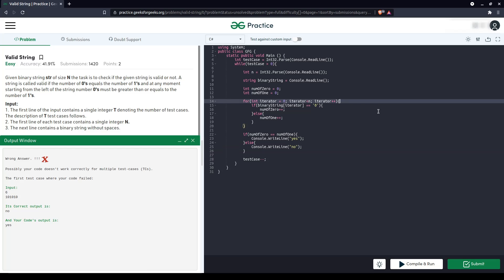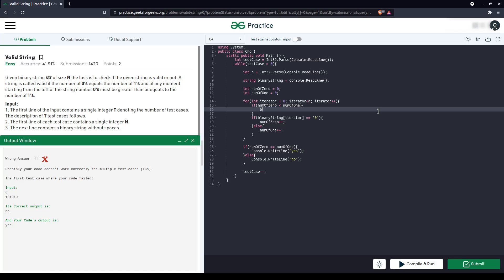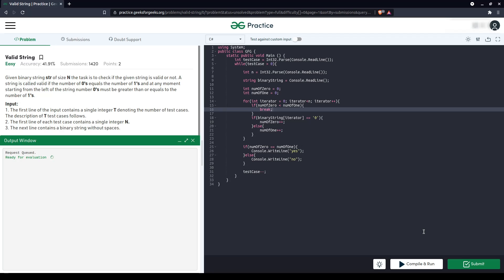In case while we are iterating if number of zero is less than number of one, we just break from the loop. Submit.